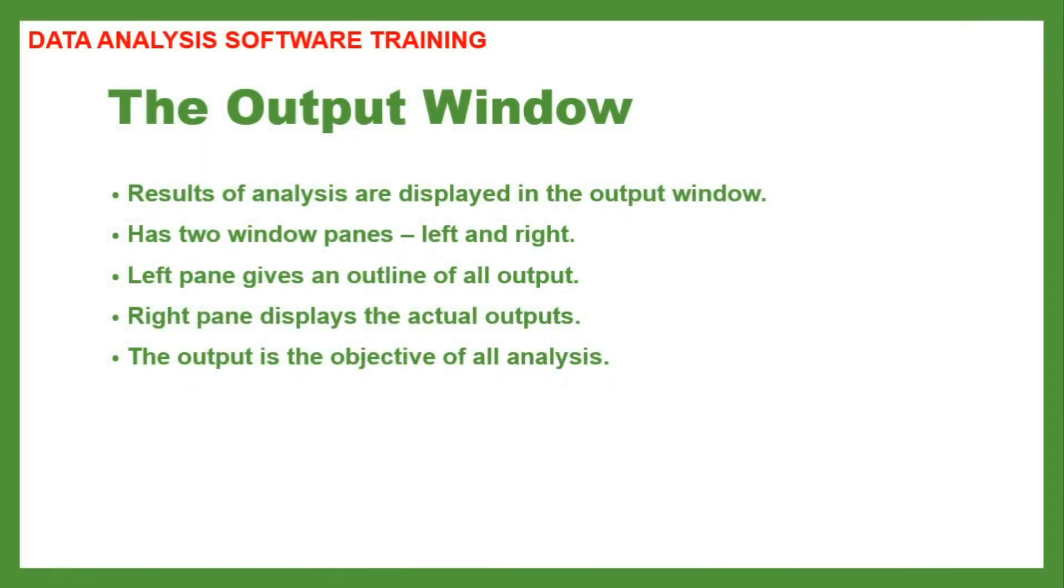The results of every analysis conducted in SPSS are displayed in the output window. The output window has two window panes, left and right. The left pane gives an outline of the output whereas the right pane displays the actual output of the analysis. We all agree that the output is actually the objective of all analysis conducted in the program.